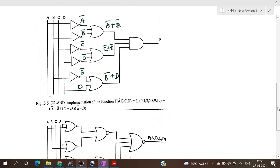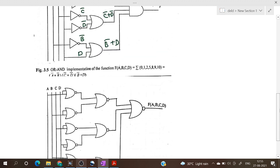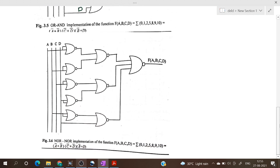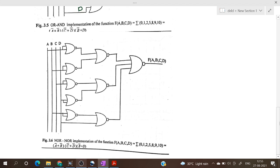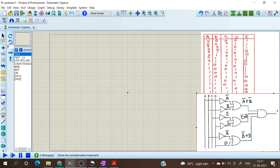To realize using NOR gates only, we have to replace all the basic gates with NOR gates, and that is also shown here. Now we will see the implementation in Proteus software. For the basic gates realization we need OR gates, NOT gates, and a 3-input AND gate, which is IC 7411.